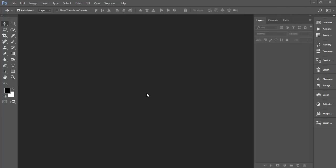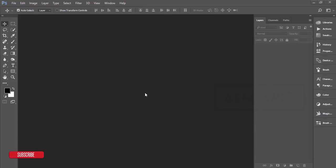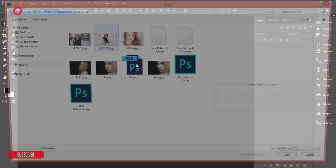Hello everyone, this is ASMR if today welcoming you to my new Photoshop tutorial. Today I'll show you the skin retouching or face retouching process — that means the professional skin retouching process. I made some presets and I'll give you those presets for your skin retouch purpose. If you are new to my channel, please subscribe and hit the bell icon for new notifications. So let's start.